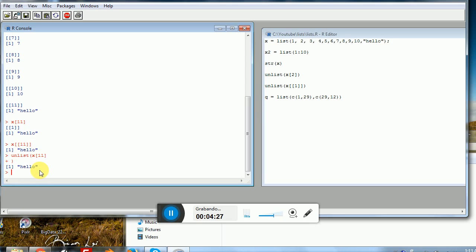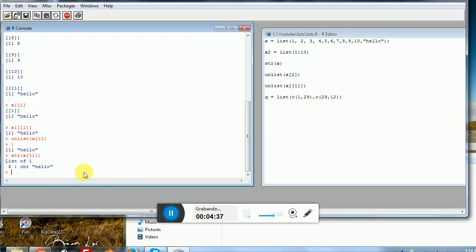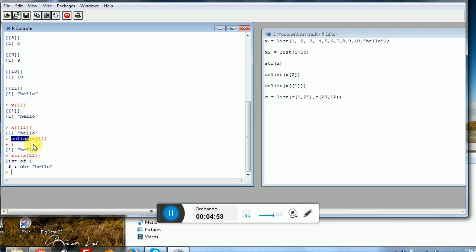You might be wondering what `str` on `X[1]` looks like. This is the key element: when referencing with a single bracket `[`, an element of a list, it returns again a list. So the issue is solved by either using double brackets `[[` or by using the `unlist` operator. Both will destroy the list that is being returned and pick what's inside of that list.